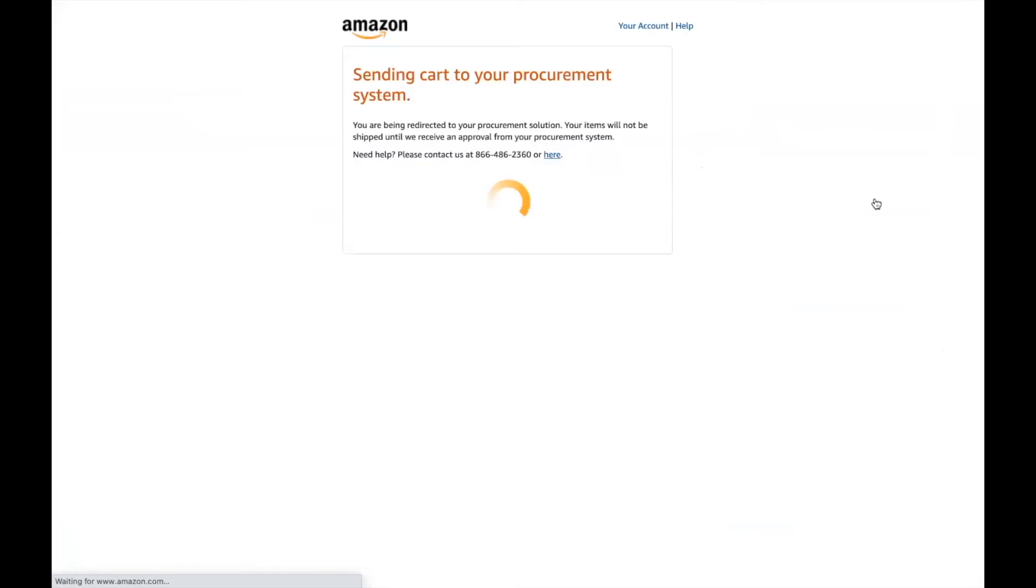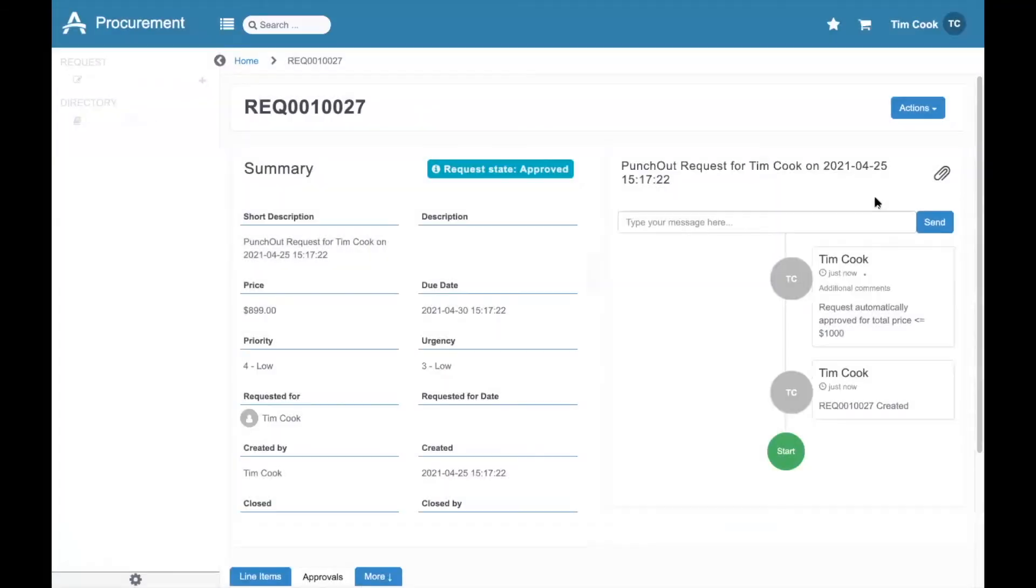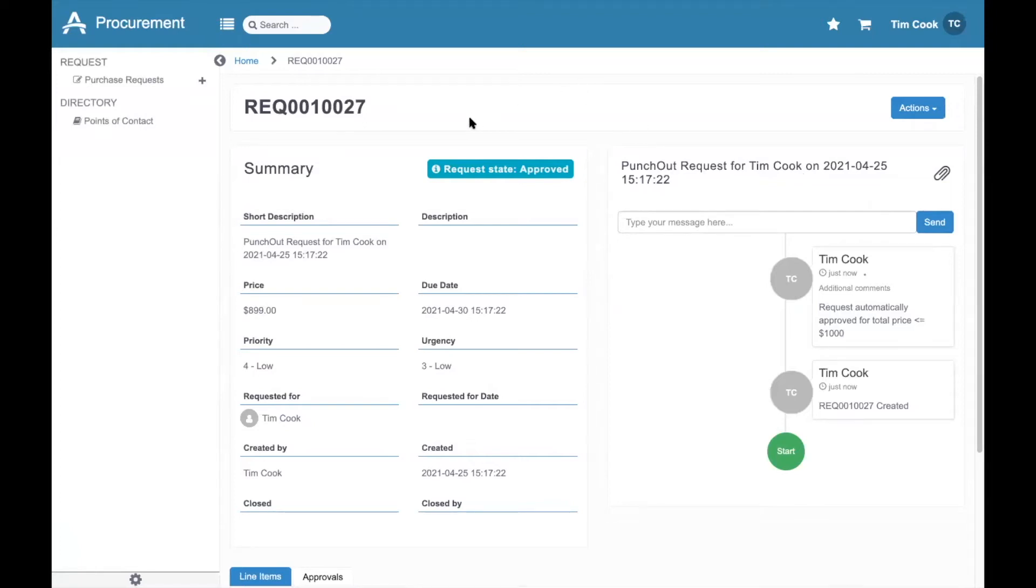When I click submit these items for approval, we pull the request information back into Stave Procurement, create a purchase request, and put it into a workflow and approval process. As you can see here, this request is less than a thousand, so it's been automatically approved.